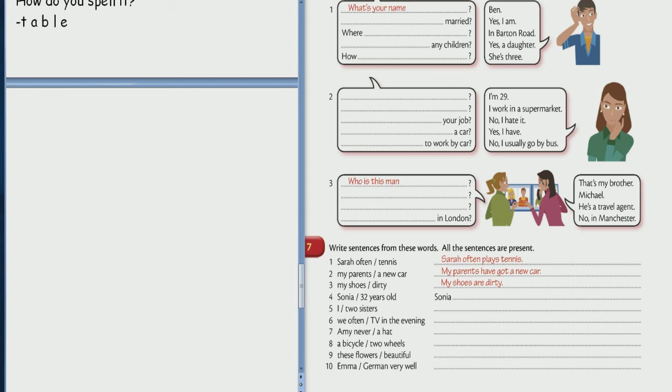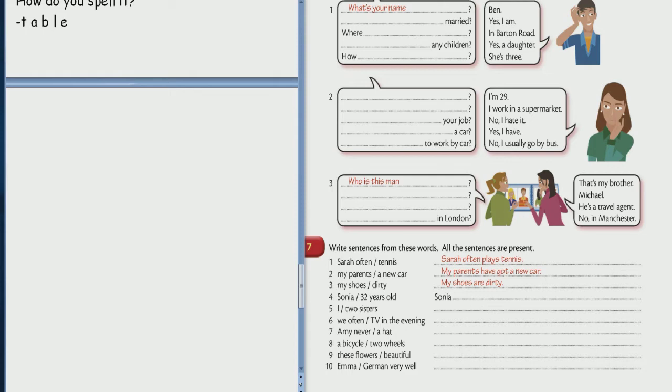Please read the task. Exercise 7. Write sentences from these words. Good. Come on. All the sentences are present.